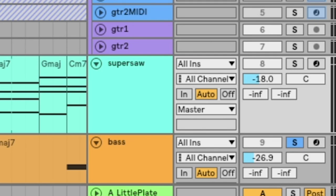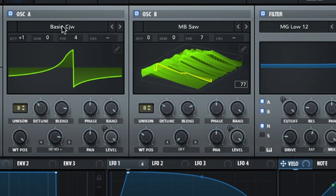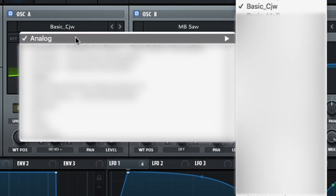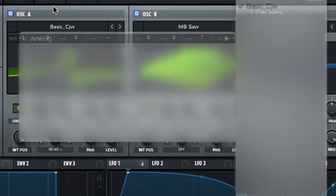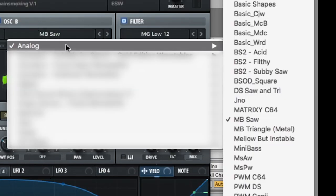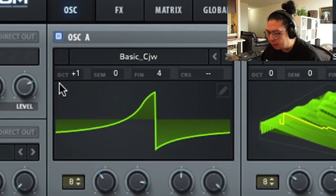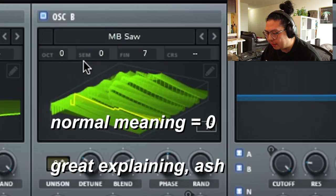So for the Super Saw, Serum opened up here, and I use these wavetables. Basic CJW, which is found here, and MB Saw, which is found here. On oscillator one, put the octave up. MB Saw, keep that normal.